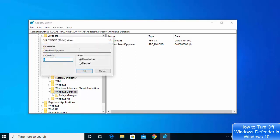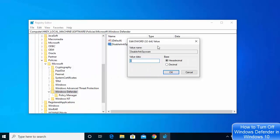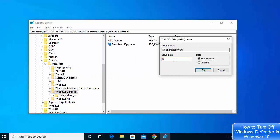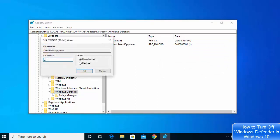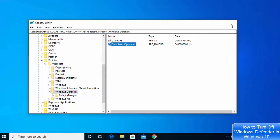Once you have created the DisableAntiSpyware file, click on it and it will open a dialog. What you need to do is change this value from 0 to 1. When you change this value from 0 to 1, your Windows Defender will be turned off. Click OK.